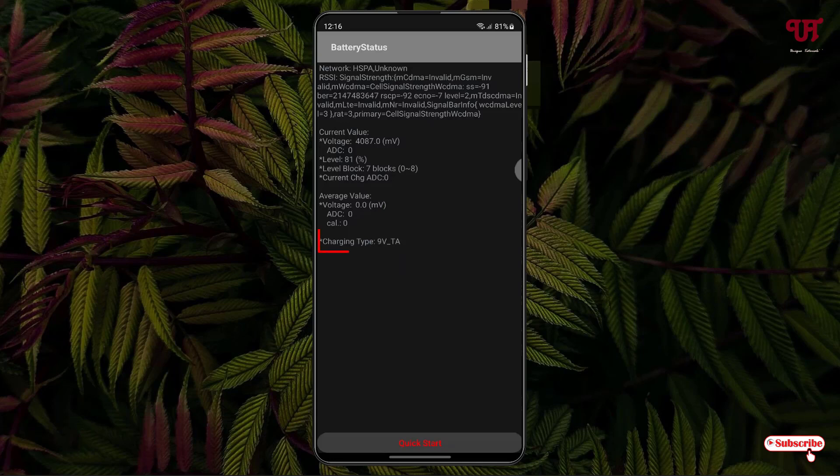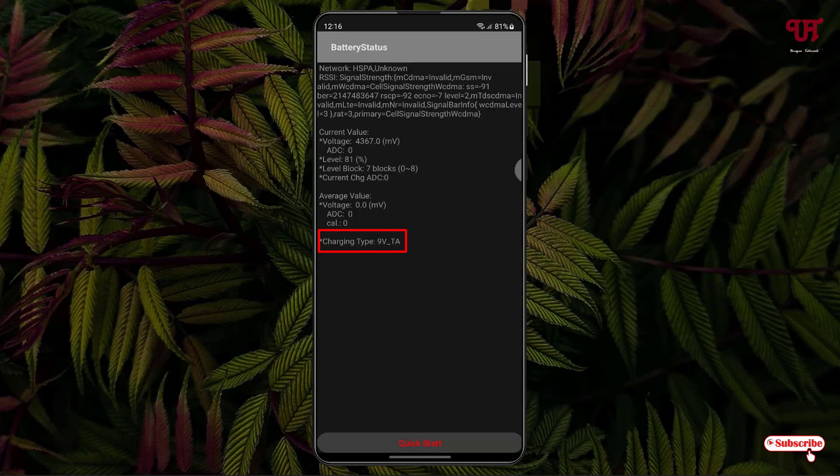Now you can see here some information is showing up. It's written 9VTA. So what does it indicate? It's showing the maximum output voltage of my travel adapter charger. The TA is the travel adapter charger, and the maximum output voltage that my charger is giving out to my Android smartphone is 9VTA.